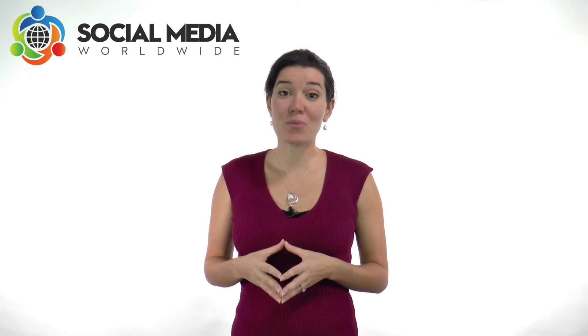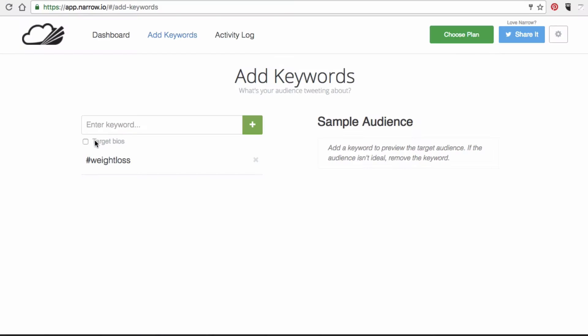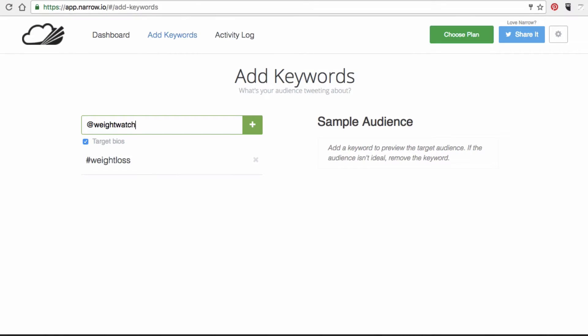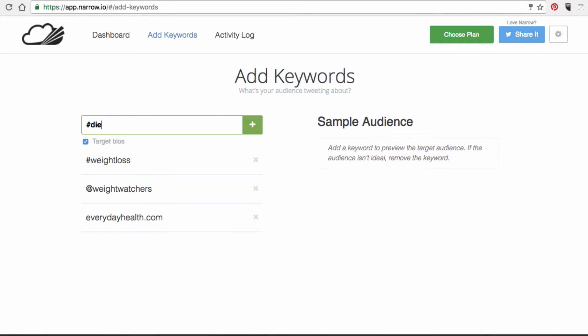This Twitter Autofollower tool also allows you to be even more specific with your targeting with their target bios feature, which allows you to follow people based on their profession. For example, should you be a weight loss expert, you could add the following keywords: 'Weight Watchers' if it's a username, 'everydayhealth.com' if it's a URL, #diet or #calories if it's a hashtag, or 'lose weight' if it's just a keyword phrase.